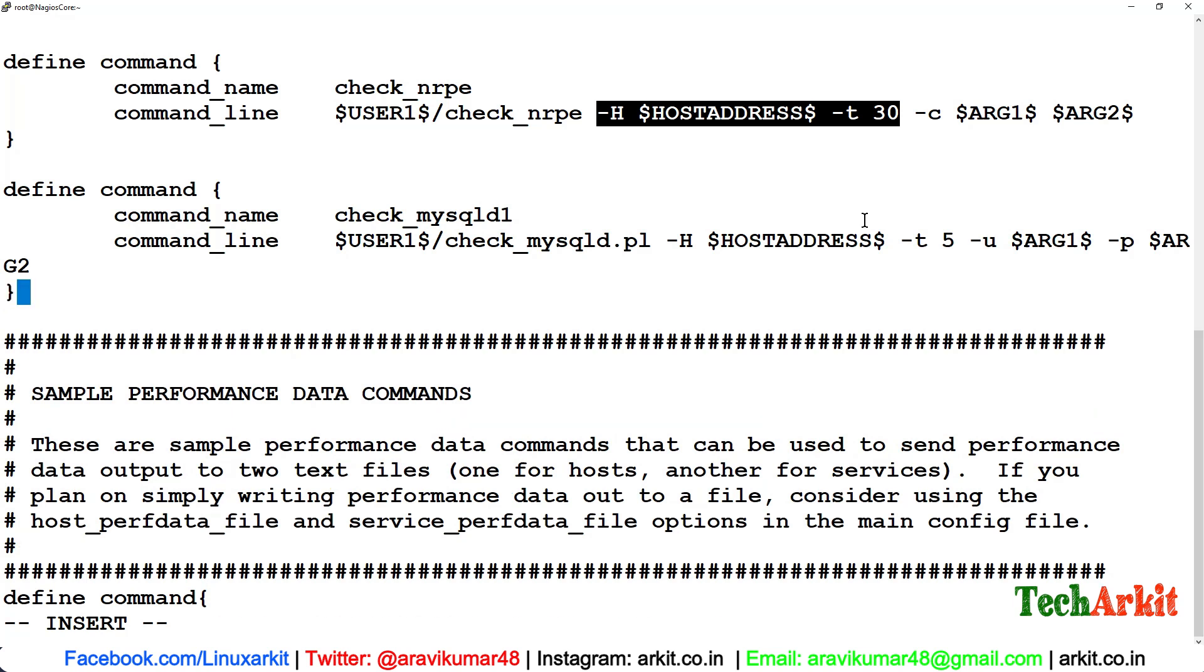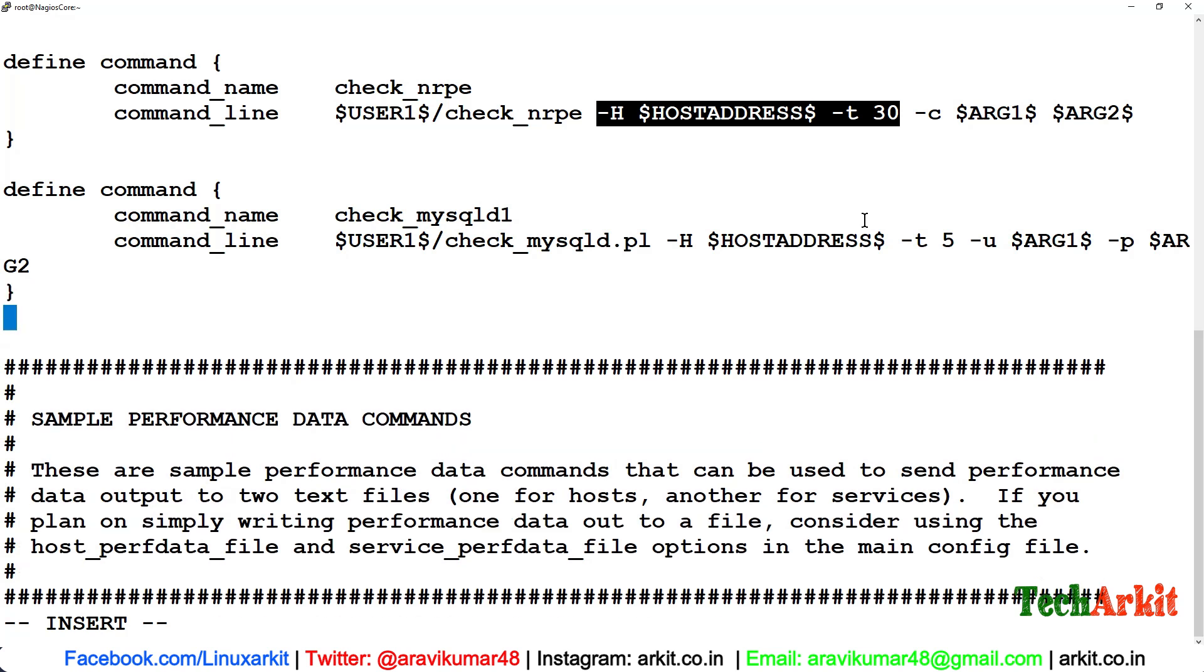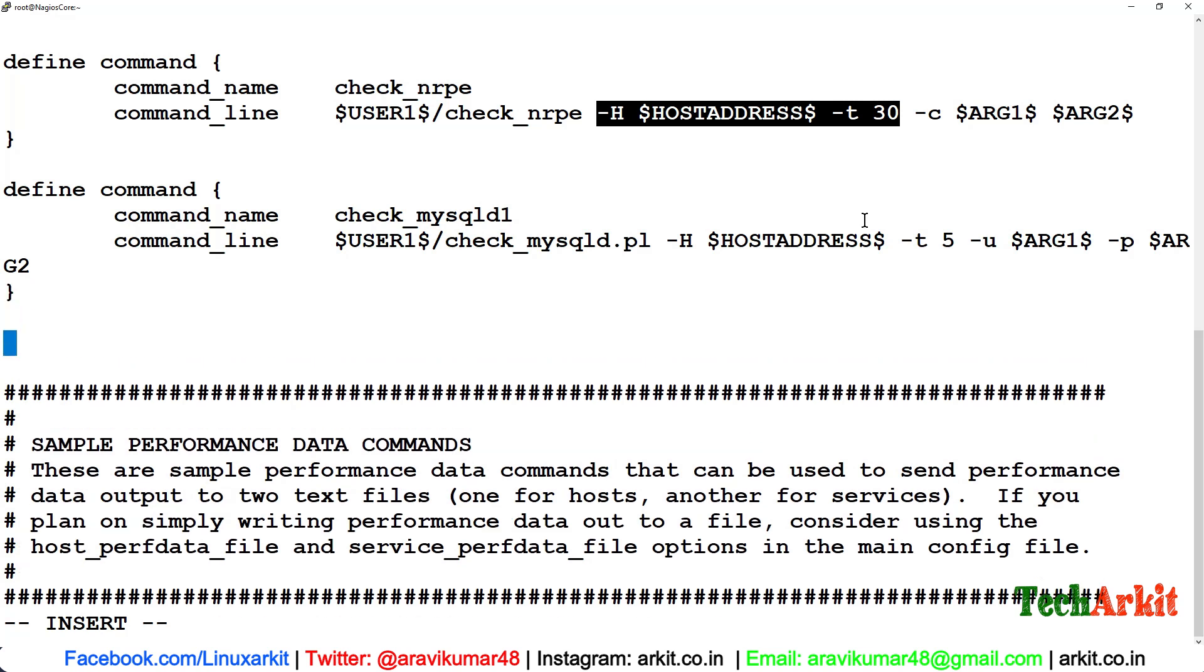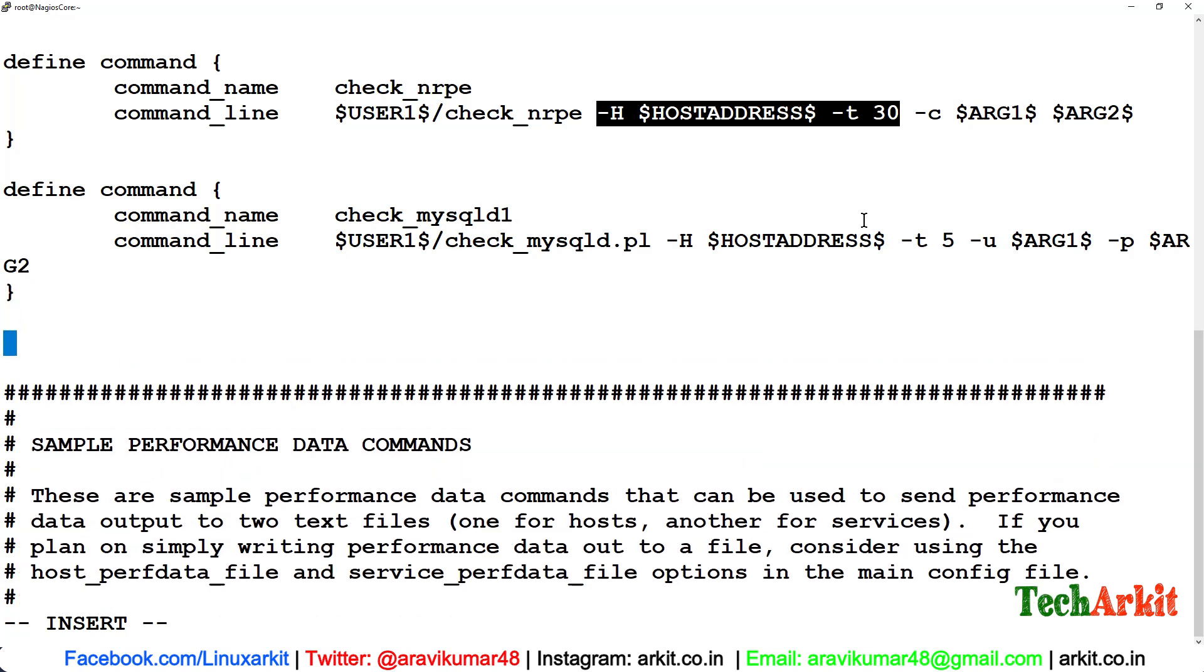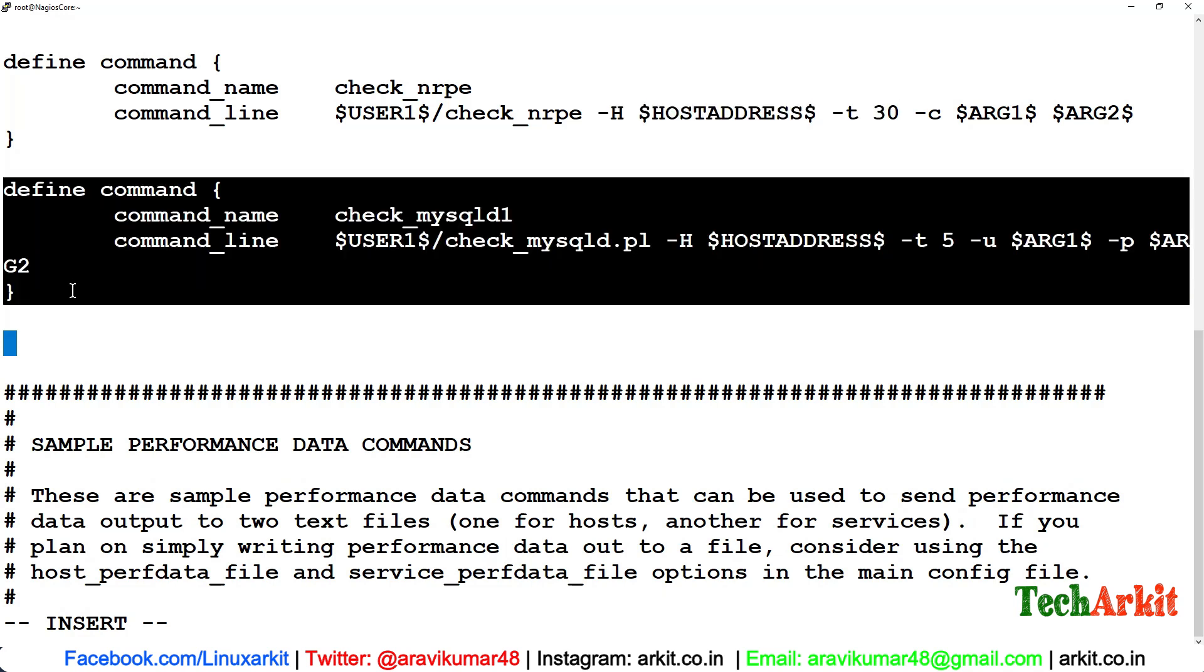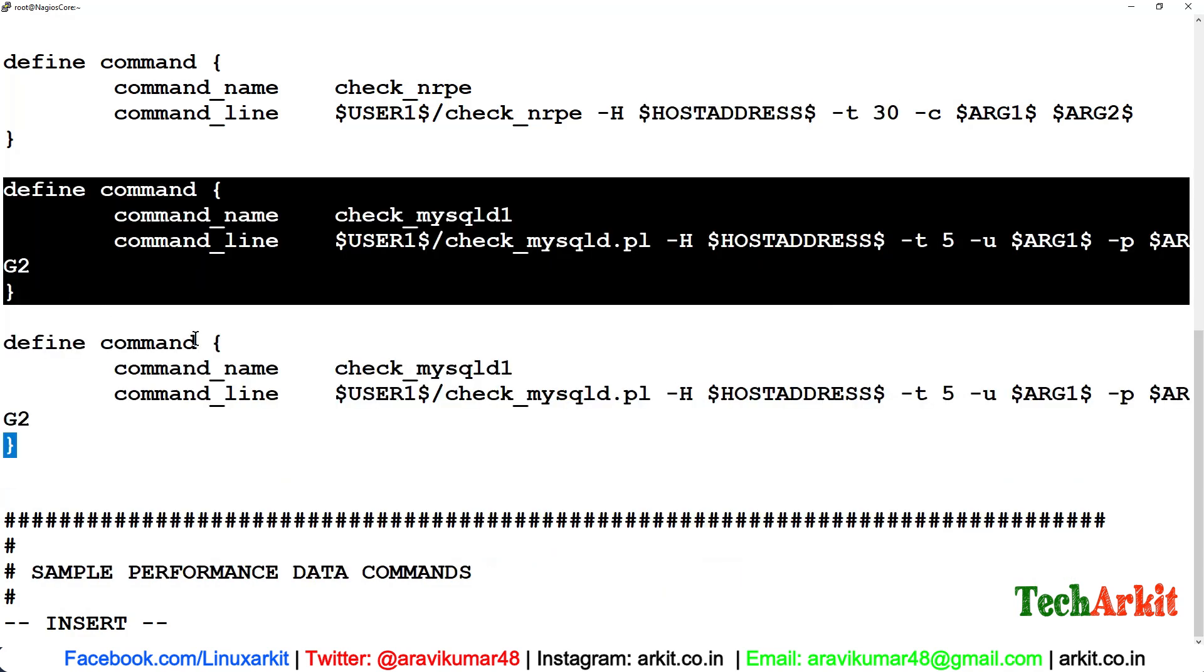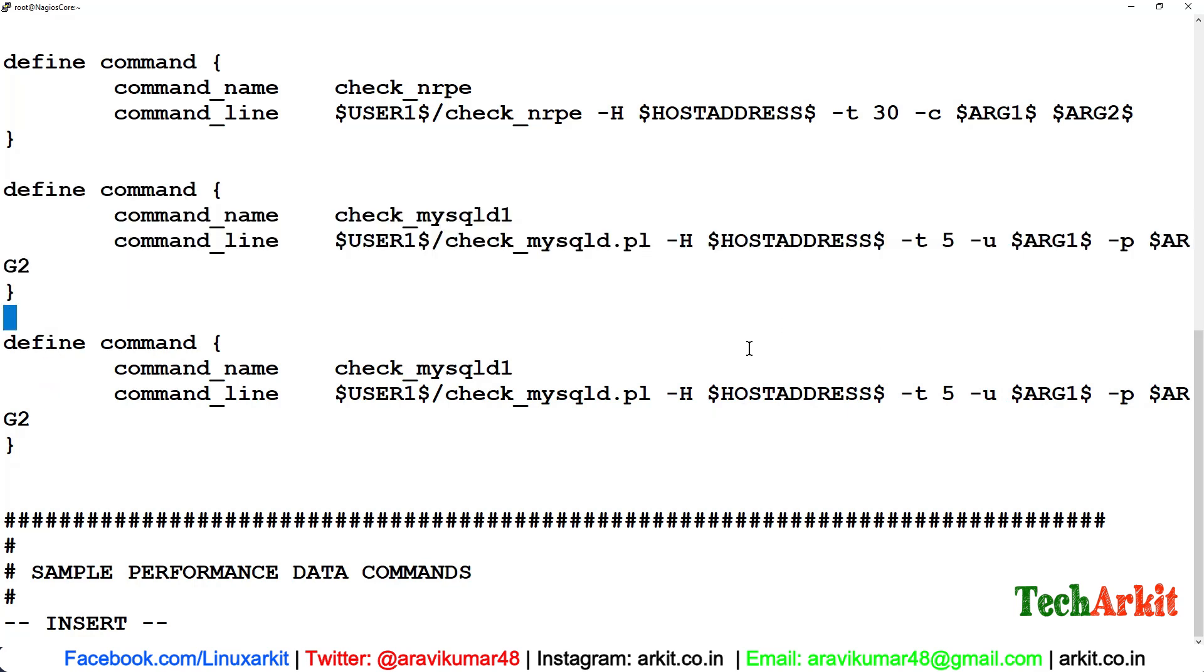This is one command. I'm going to define a similar command here, one more, which has more options. You can define the username and password, all of this, and maybe you would like to define some database also here to monitor: -d.